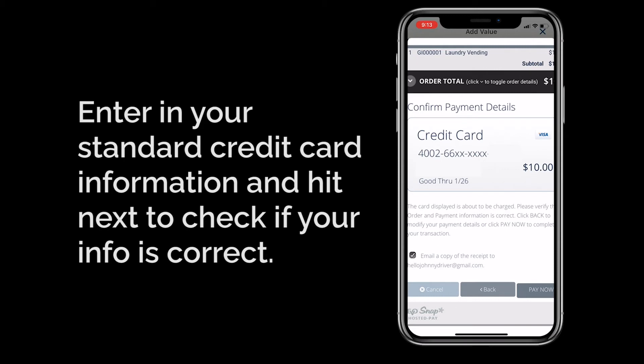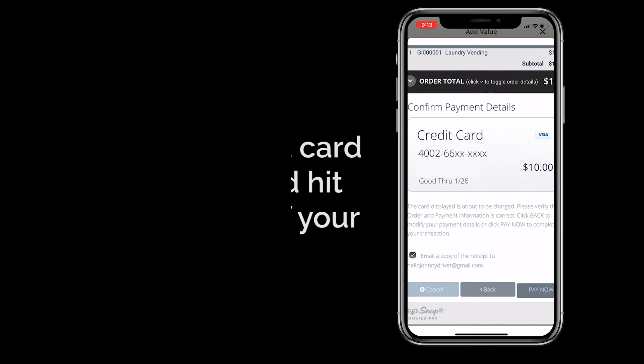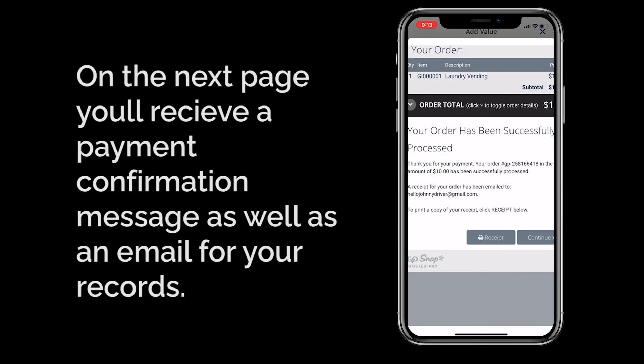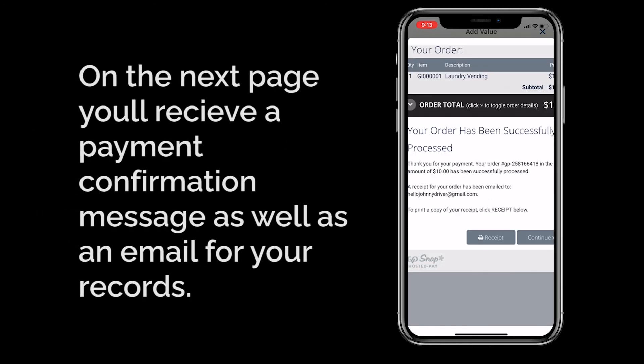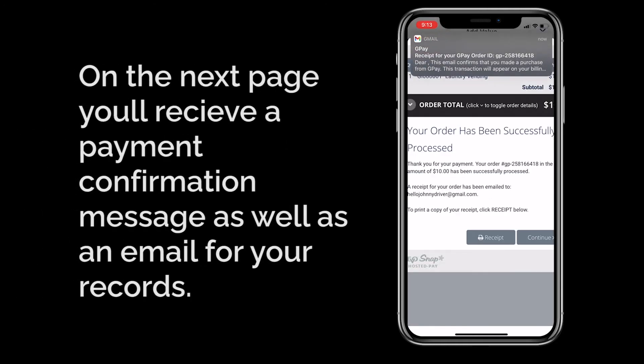If everything checks out, hit Pay Now to finalize the transaction. On the next page, you'll see a message confirming that your order has been successfully processed.